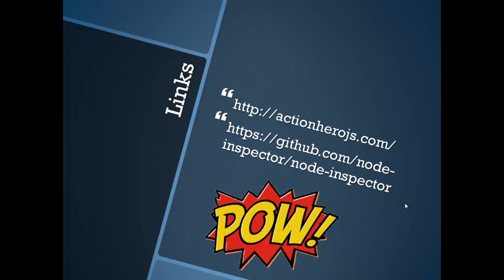It will briefly discuss how starting your Action Hero app for debugging differs on Windows and show you how to set a breakpoint in an action.